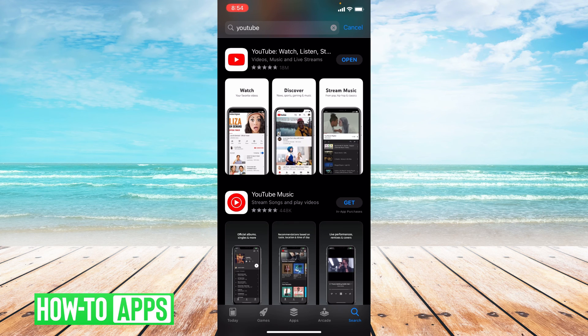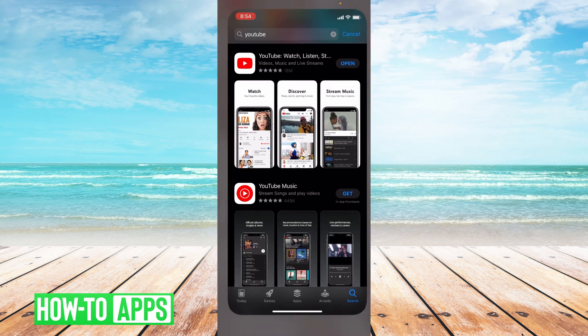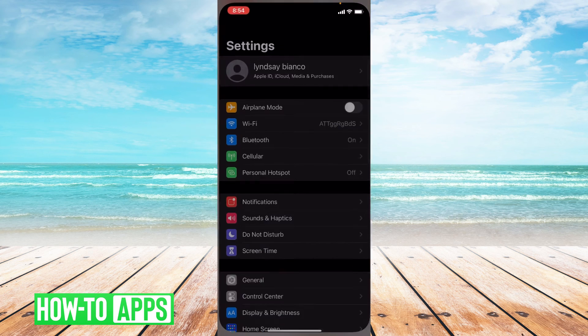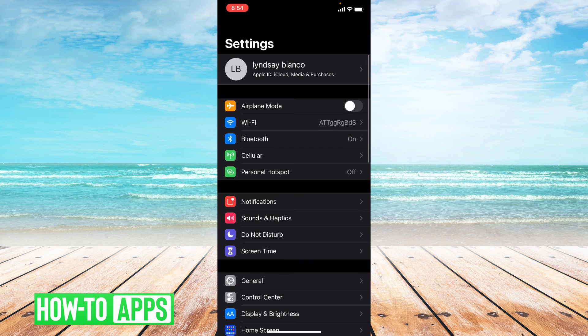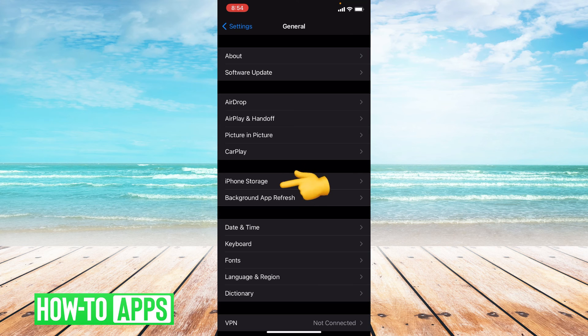If updating doesn't work, we can go ahead and offload the app. So let's go to settings. From settings you're going to go to general, and once you're in general you're going to go to iPhone storage.